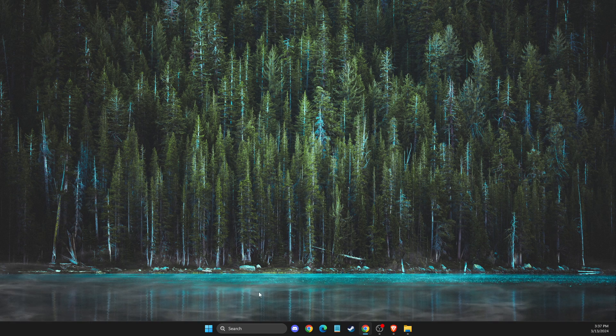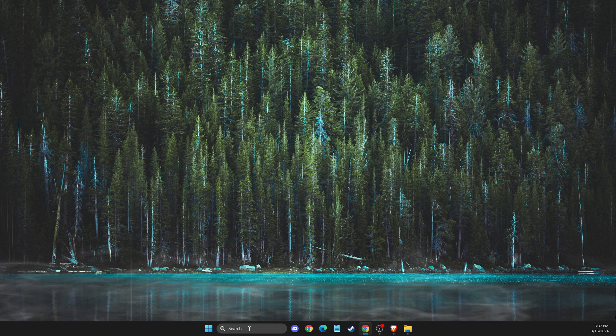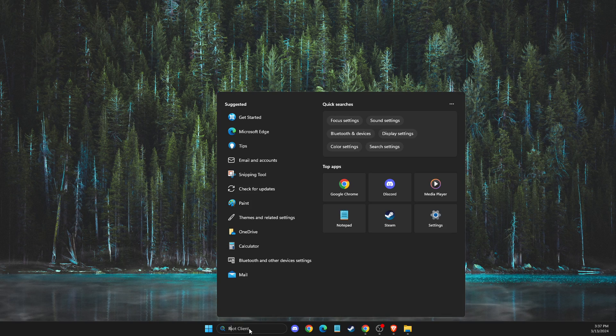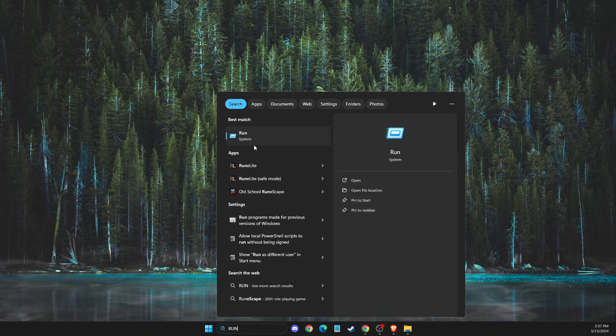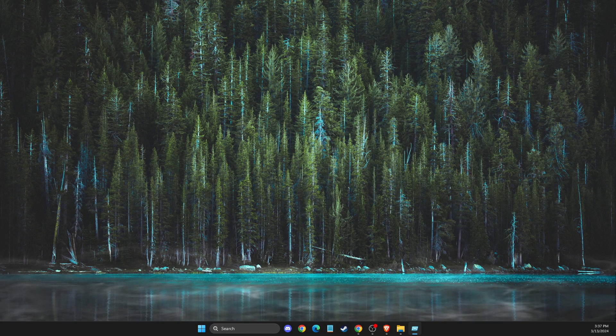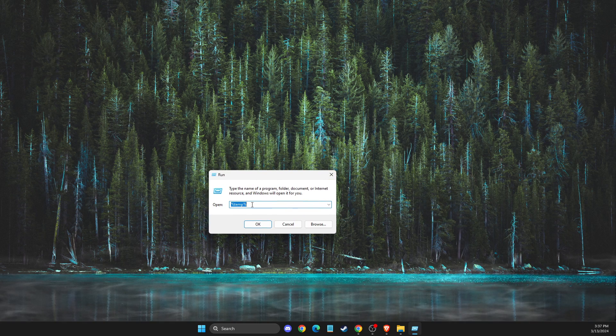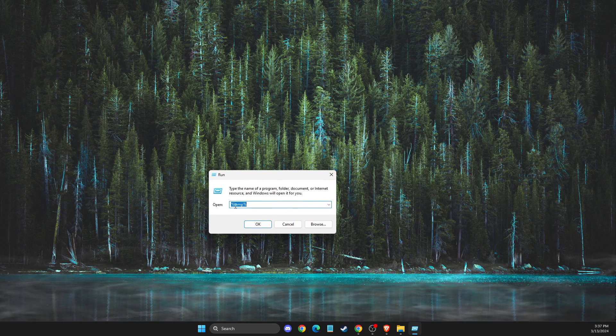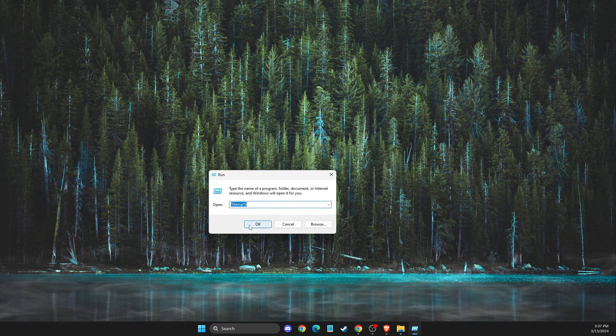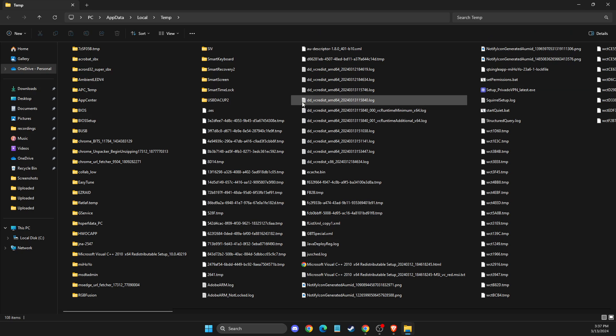First of all, what you need to do is in search, write 'run' or press Windows+R to open up this window. In this window, you need to write percent temp percent and press OK.